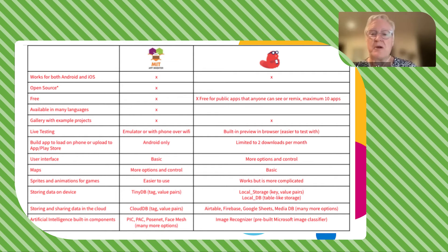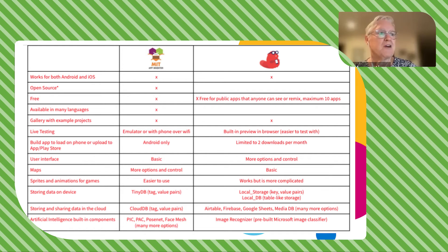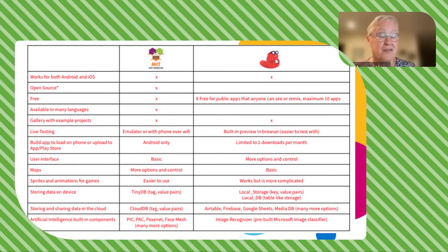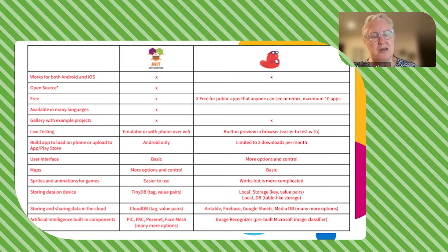In terms of features you might want: if you're doing something with maps and location-based features, MIT App Inventor has many more options. For building games, in my experience App Inventor is easier, but you can certainly create games with Funkable too. For storing data on device, they both have that ability but do it differently. Funkable has better options for storing table data or more complicated data. For cloud storage, Funkable has a lot more — if you're thinking of an app sharing data between users, go with Funkable, as you can store images and access them easily.